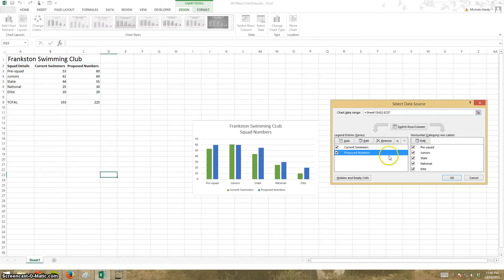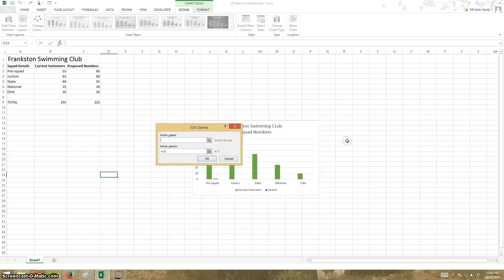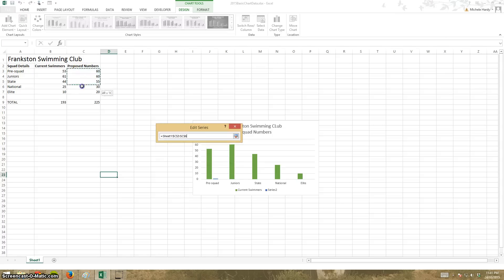If I actually didn't want to compare it with the proposed numbers, I can just remove it like so. And then if I want to put it back in, of course, I can just add it in again.